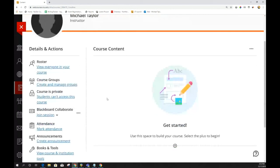Now you have a blank Ultra course shell you can use to start developing your course. Even if you're not going to do Ultra in the near term, I recommend making one of these so you can check it out. We use blank course shells in all of our workshops — if you come with one already set up, you can jump right in and test features we're demonstrating.